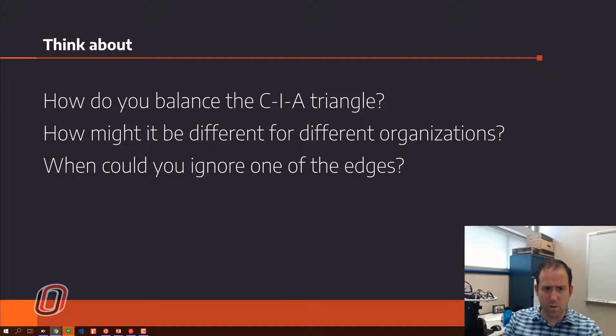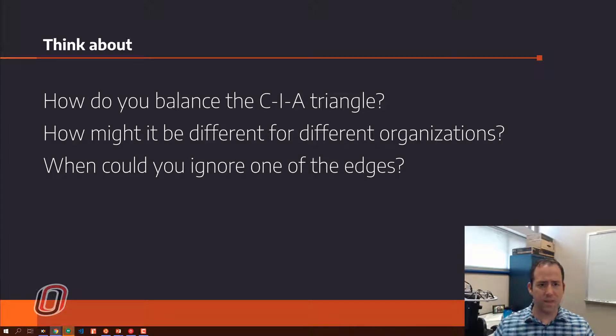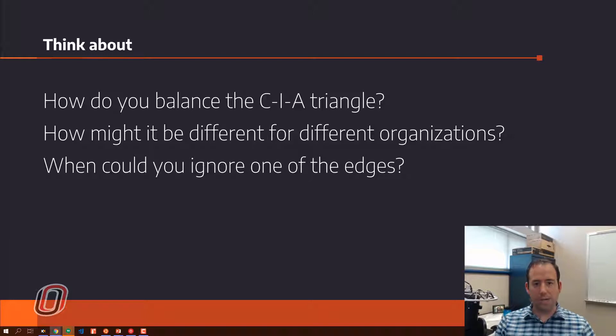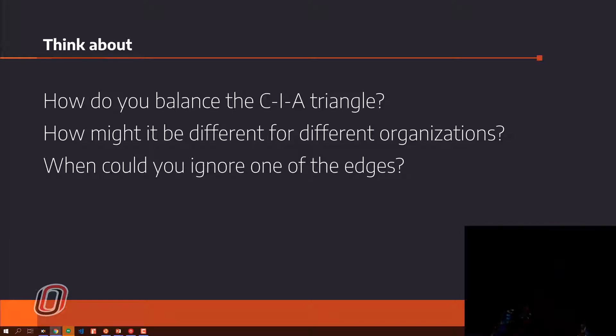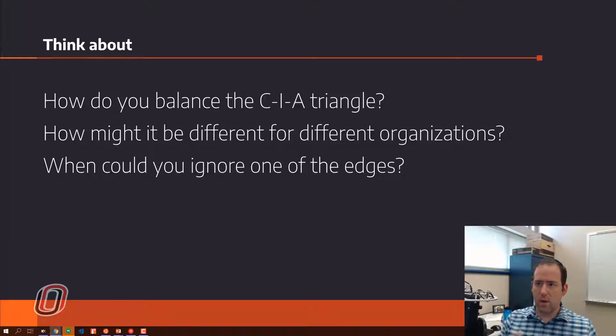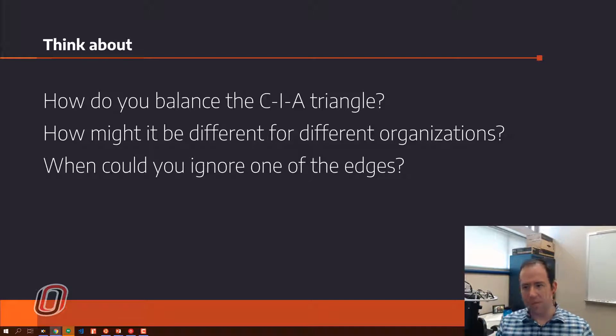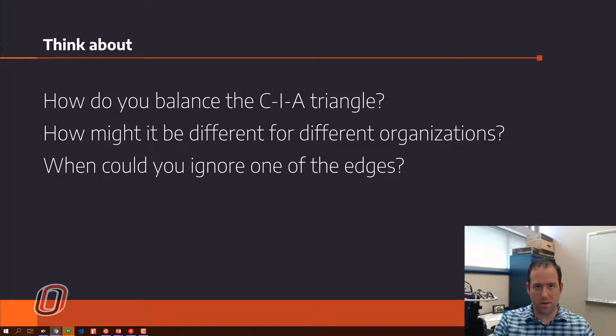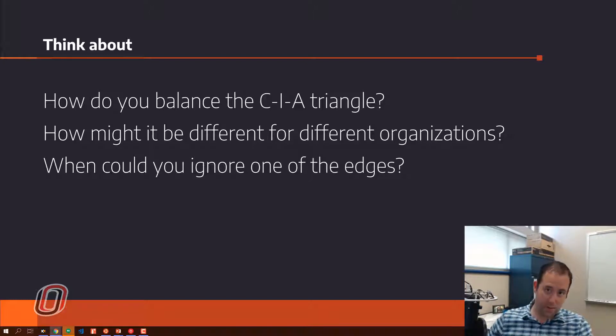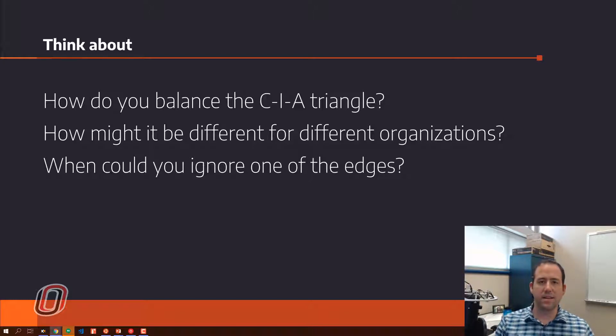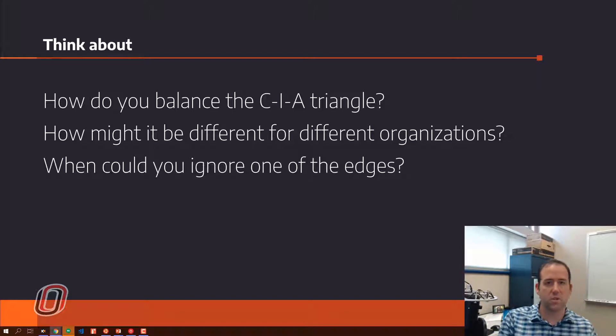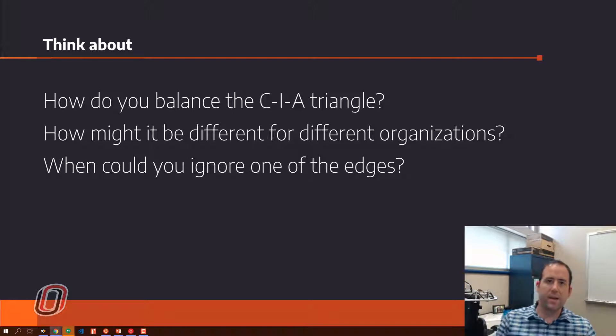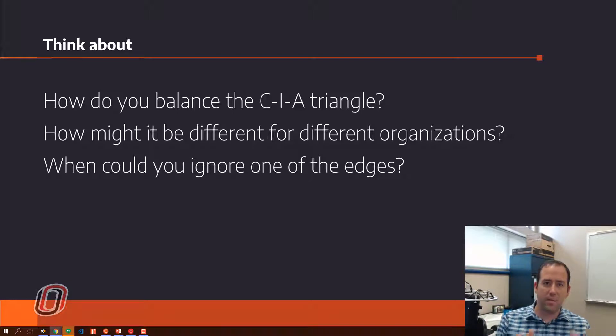As we go through and talk about definitions of each of these components, C, I, and A, think about what it means. What do these things mean? How might you balance them? When might one component, when might confidentiality be more important than availability, or when might availability, or when might integrity be the most important thing? How do you balance these things, and how does that differ for different organizations or for different types of data?